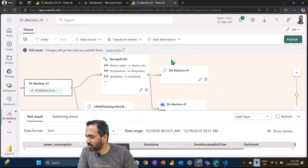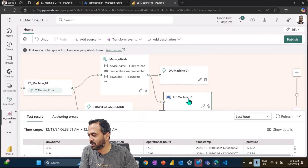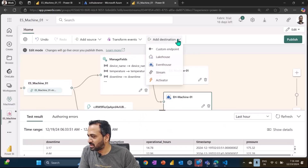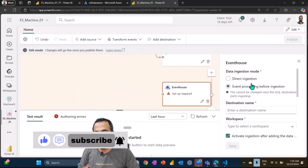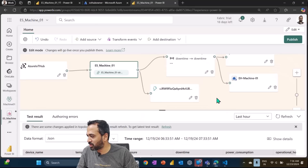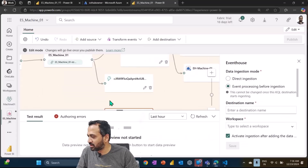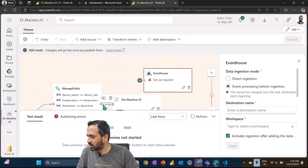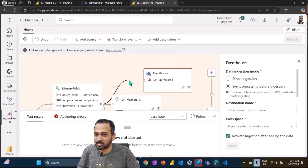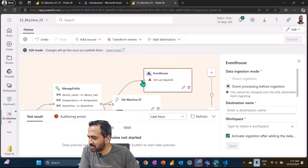I'm passing the filtered data through two destinations: one is the Event House (which is the KQL database) and another is Data Activator. You can click on destination and then click on Event House to add it to your canvas. There are two different ingestion modes — direct ingestion or event processing before ingestion. You can drag and drop the node to position it on the canvas.